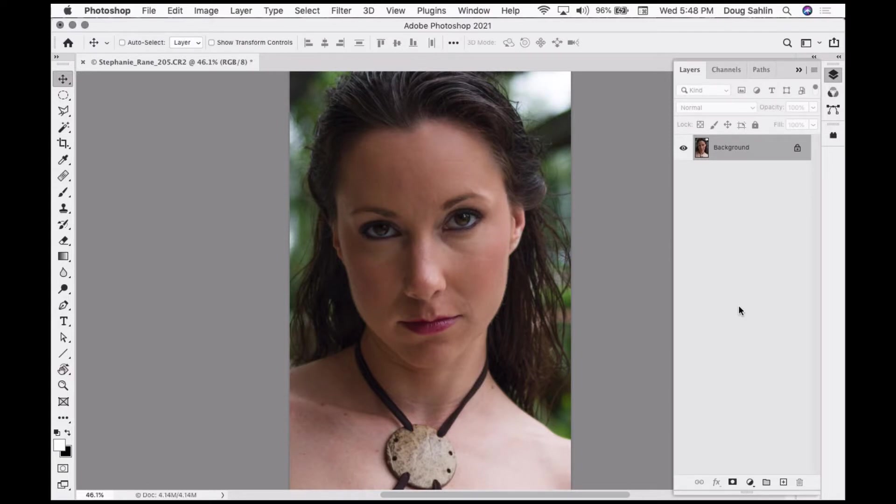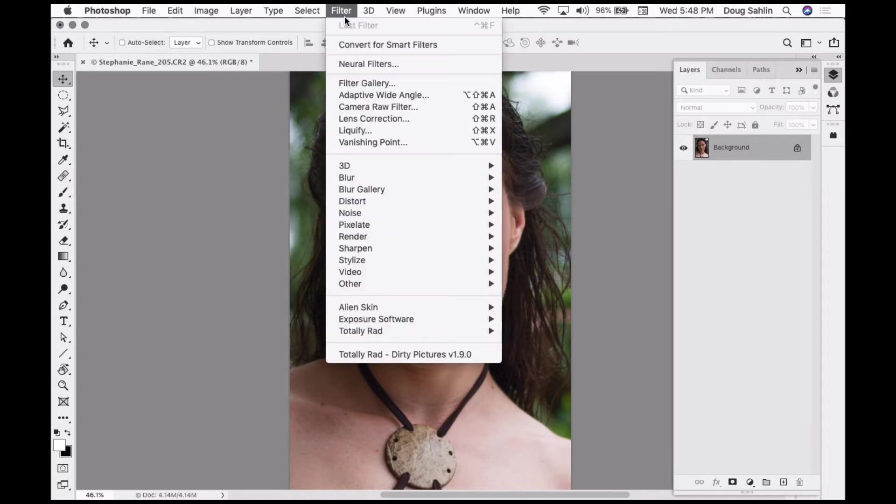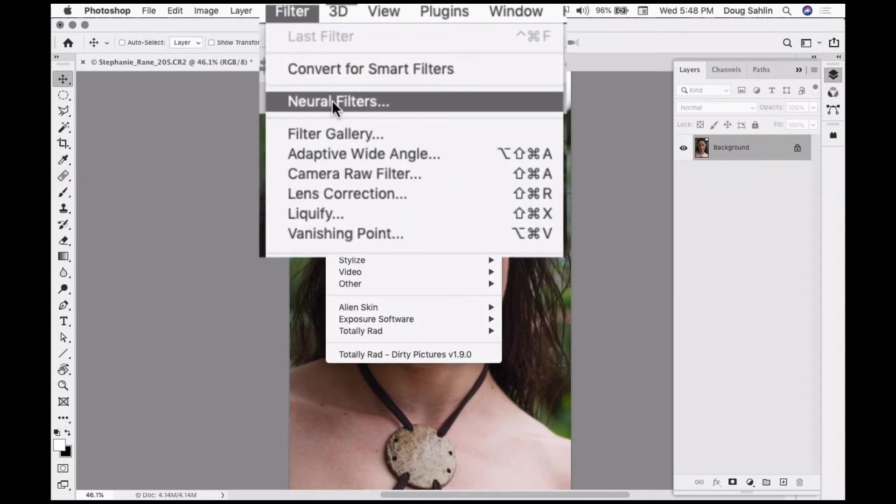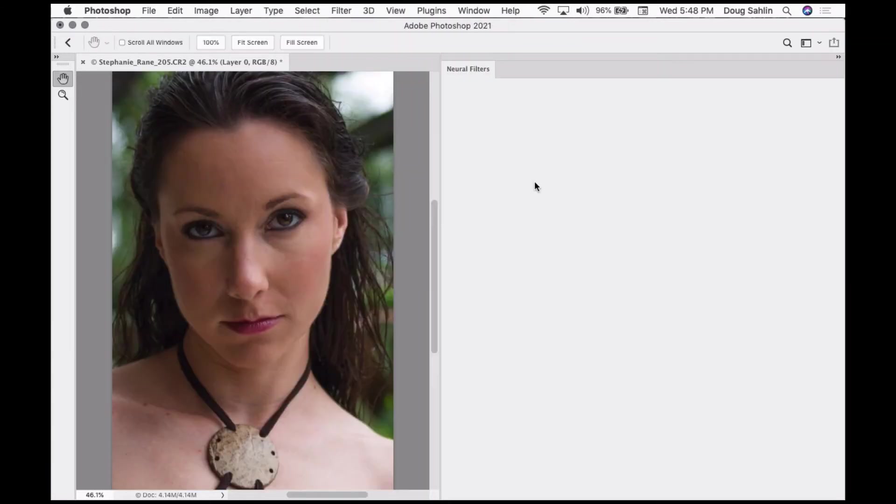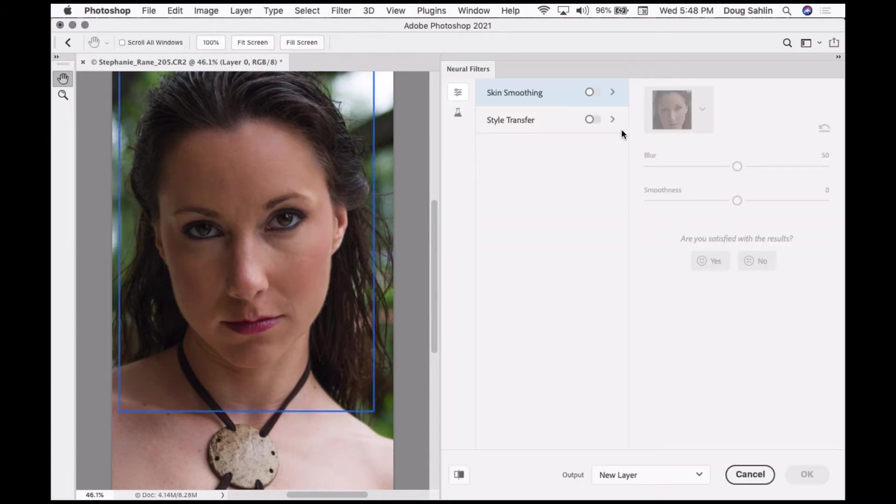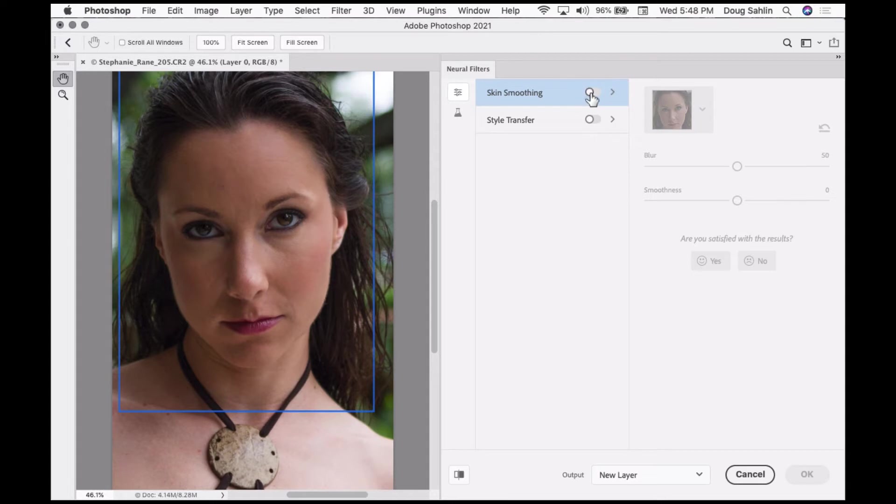Photoshop 2021 has a new filter called the neural filters, and they're great for smoothing skin in Photoshop. When you first open this up, you may see a cloud alongside skin smoothing. Click on that cloud to download it from Adobe's cloud.